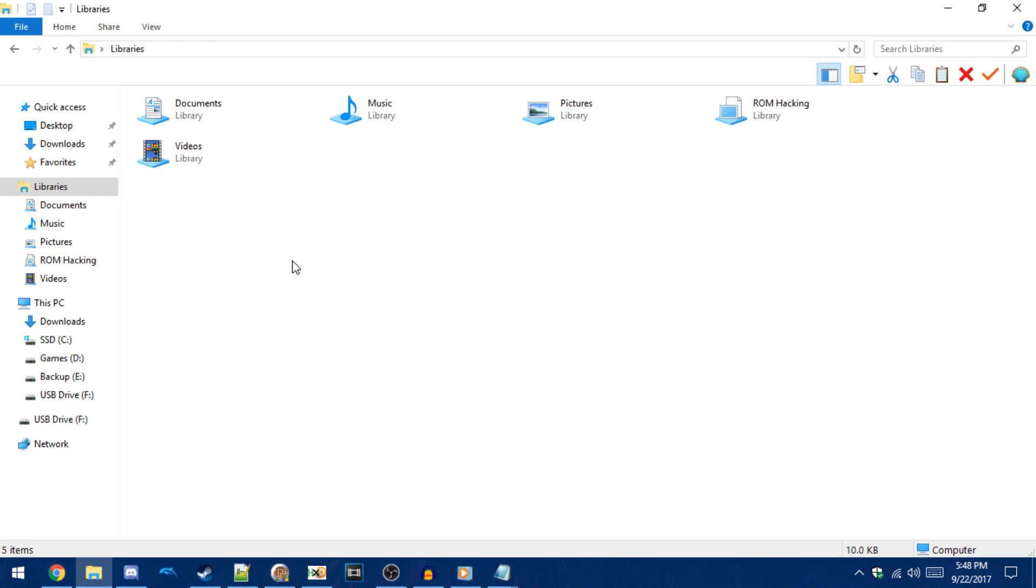So once you've got Flipnote Studio 3D downloaded onto your console, then you can eject your SD card from it and put it into your PC.